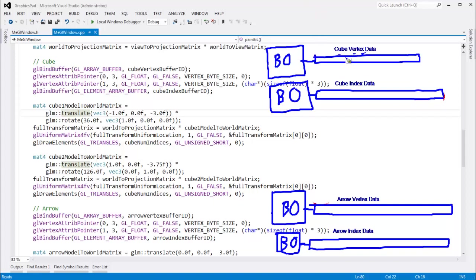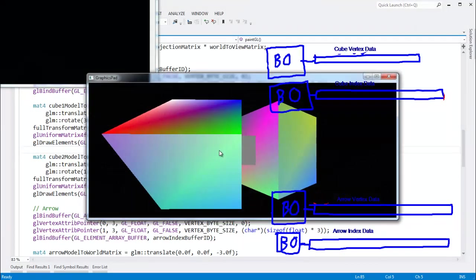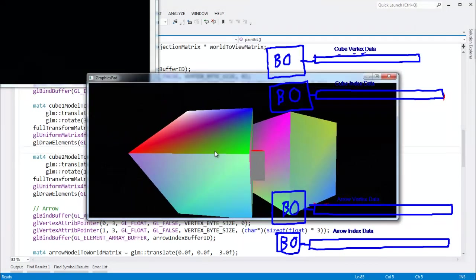So in the last video we looked at these buffer objects and their buffer data. There wasn't really anything new that I introduced except we have multiple geometries. We have cubes and we have arrows.